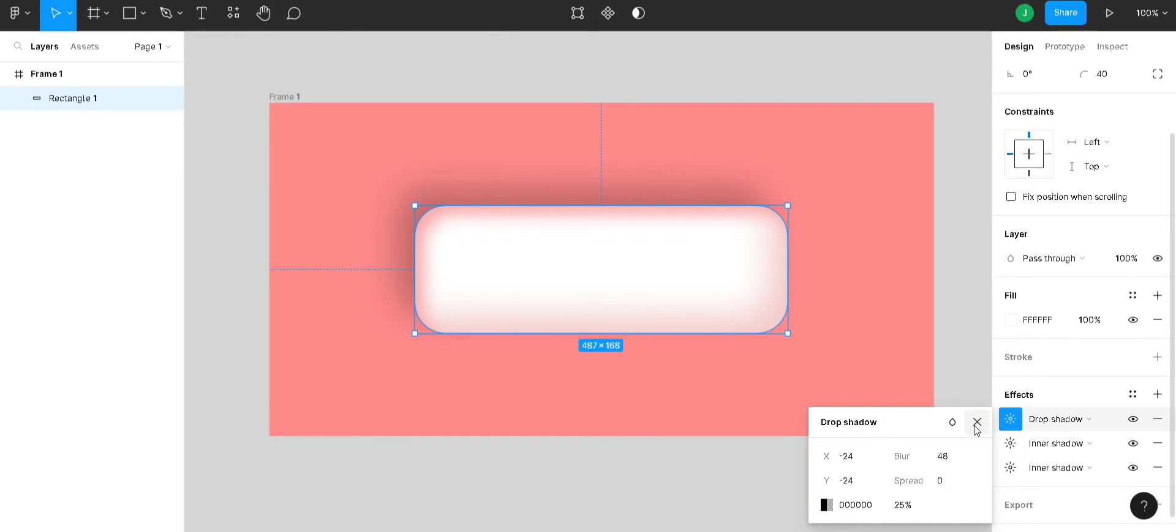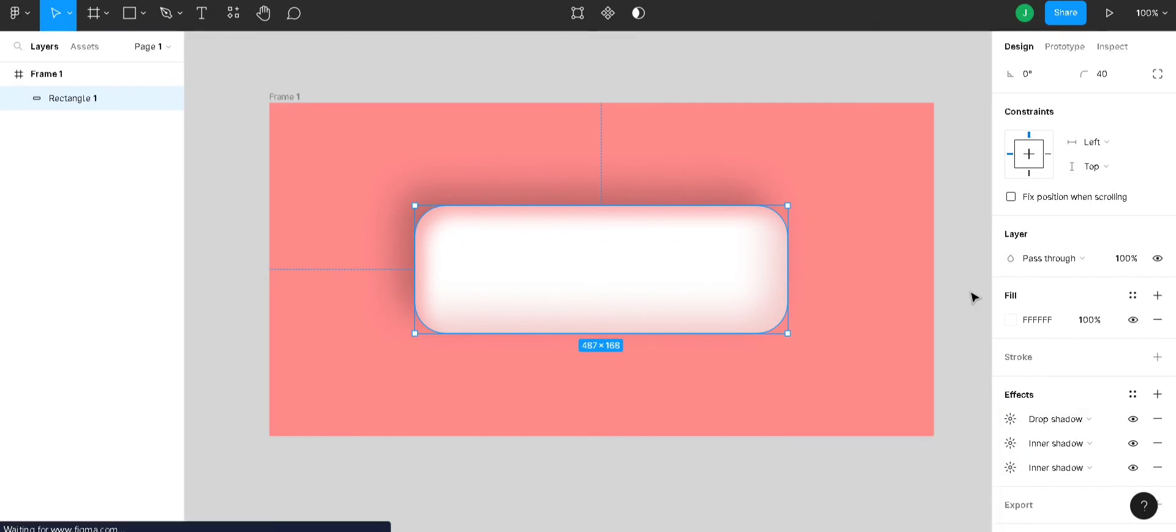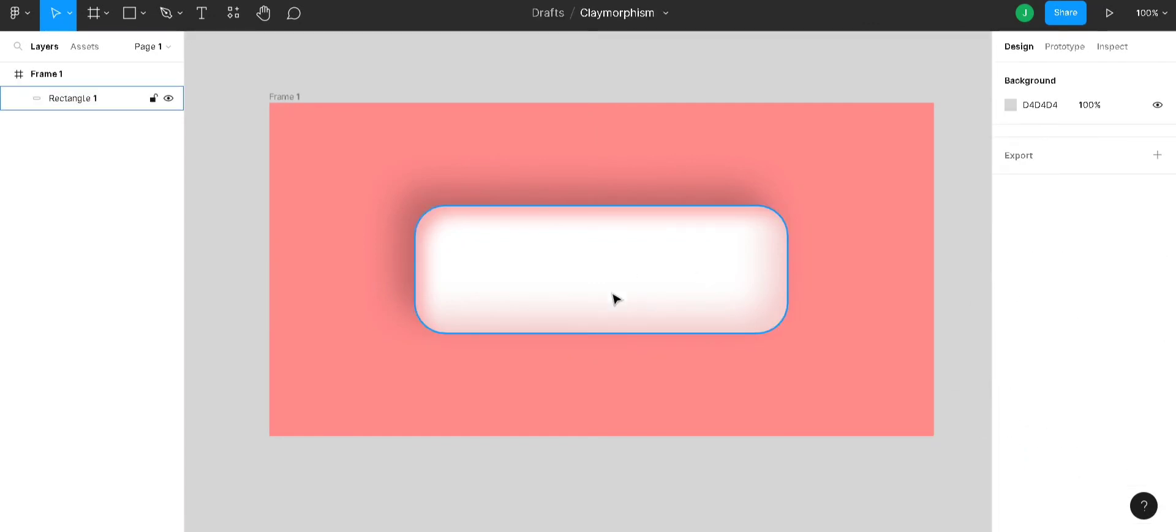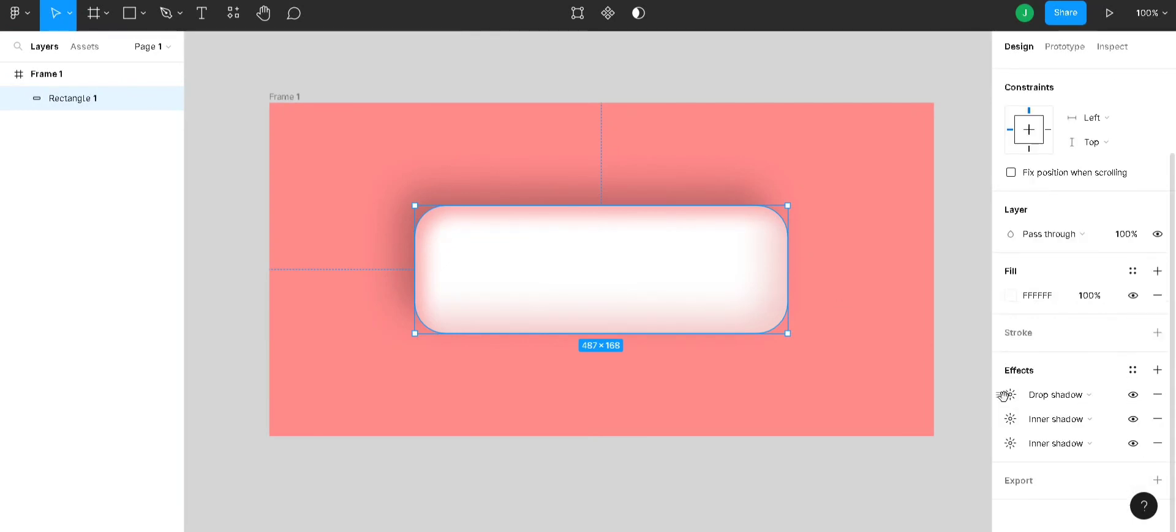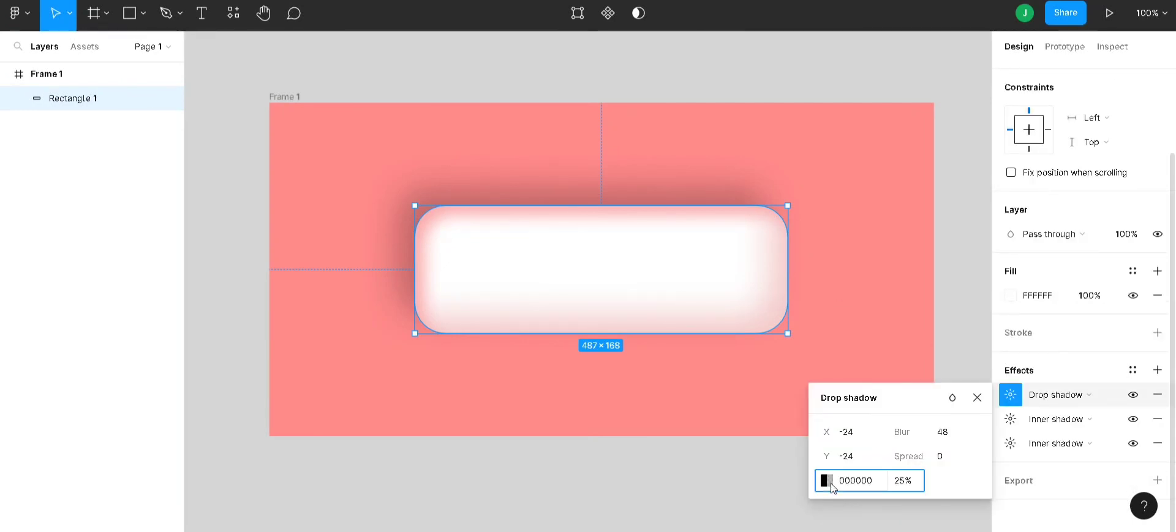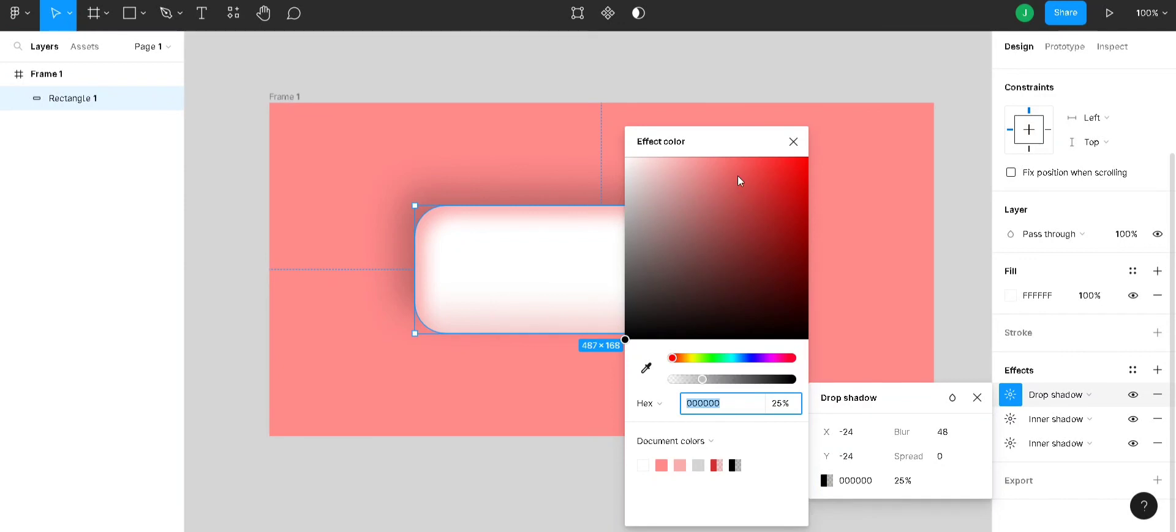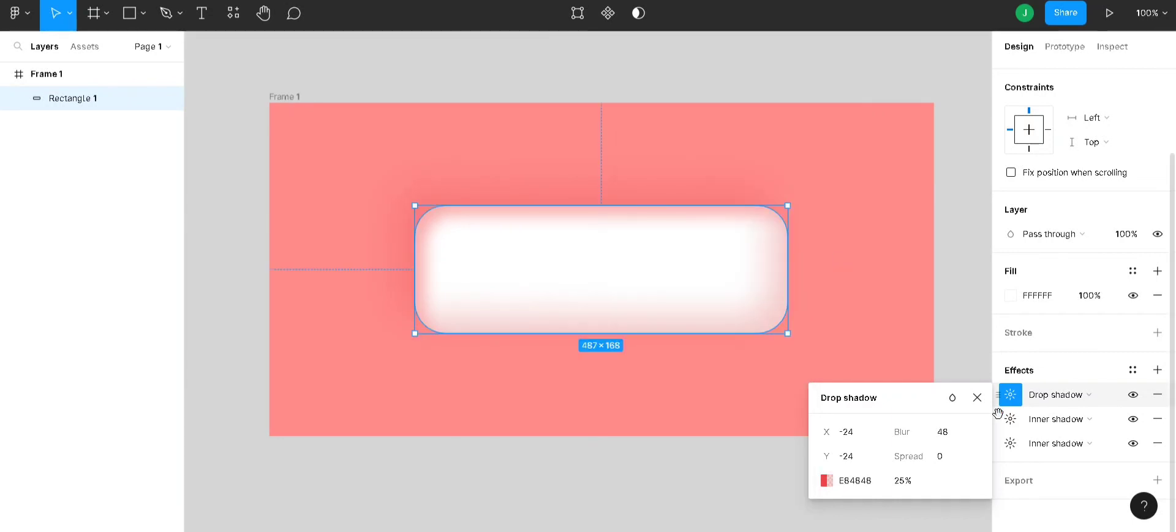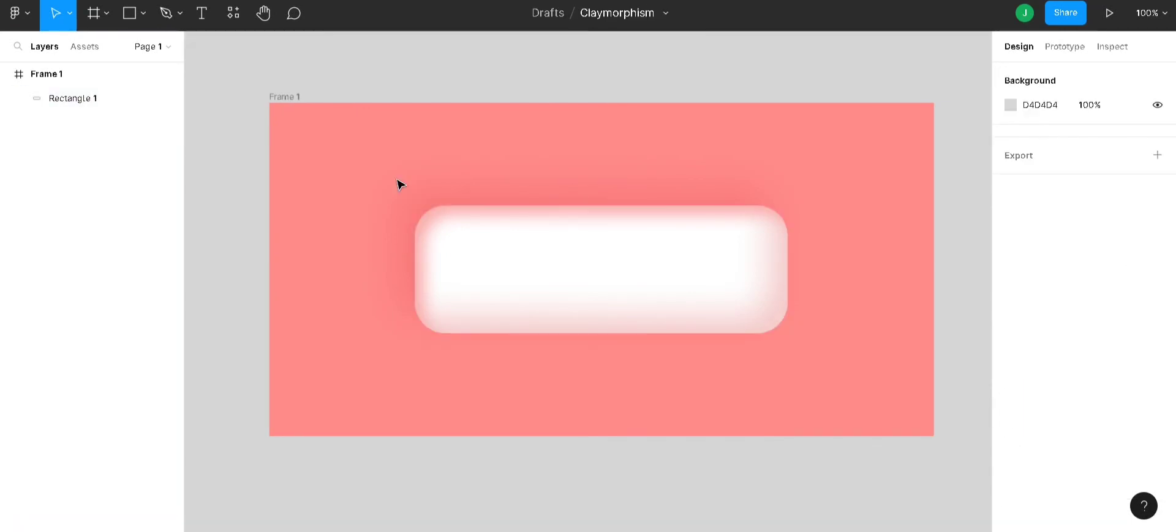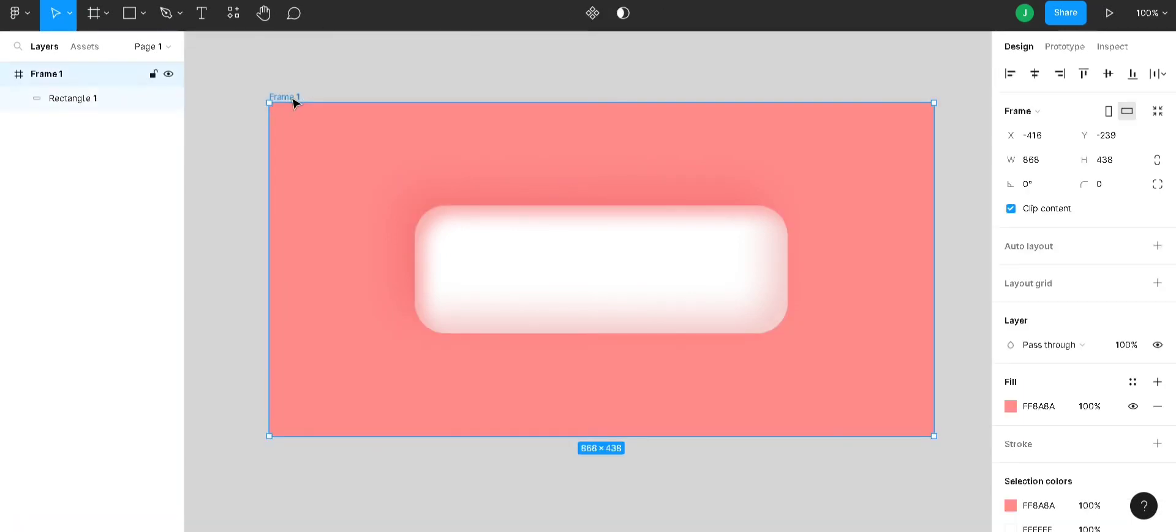Now, you can see the claymorphic design here. Let's change this color to red, some more dark red. You can see the claymorphic design.